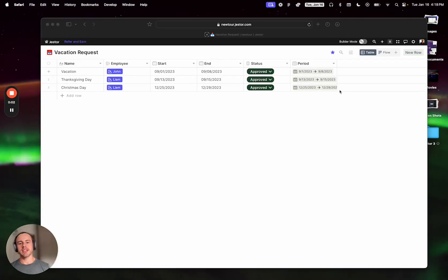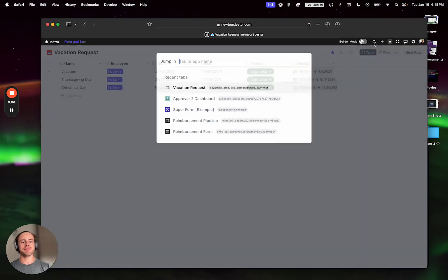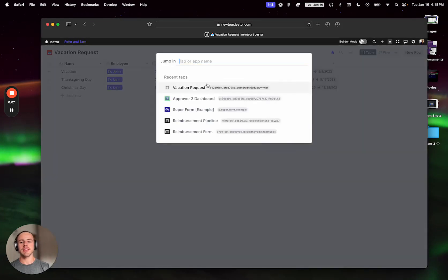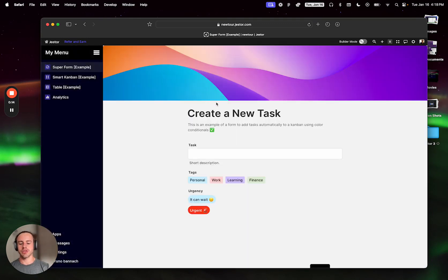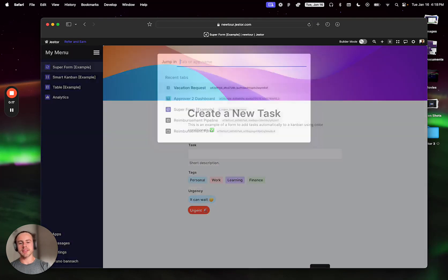Jumping is a way to navigate within the app fast. You could click here and these are the recent tabs — apps, app pages, and tables that you just accessed. You can come here directly, or press Command+K to open it.